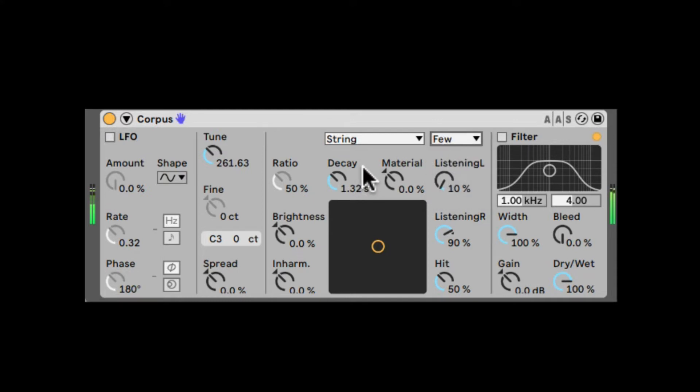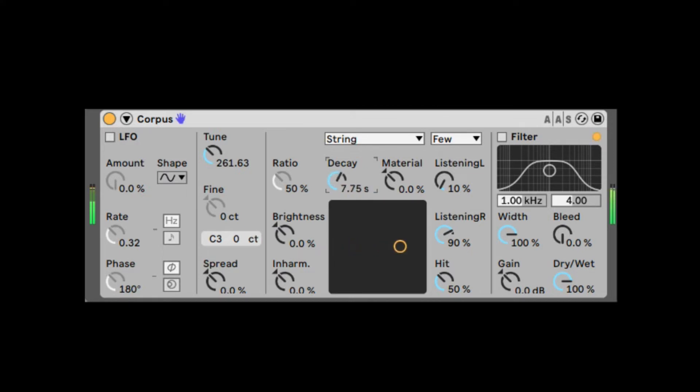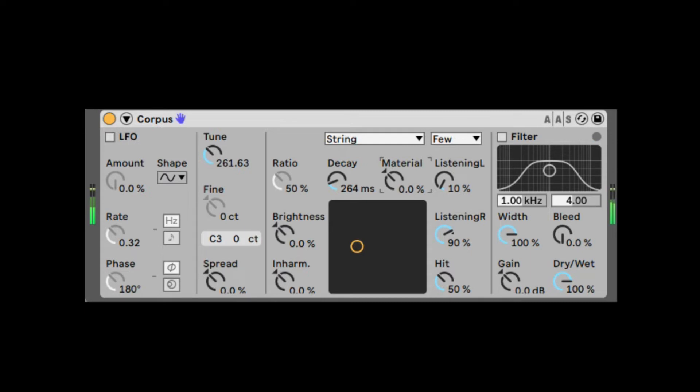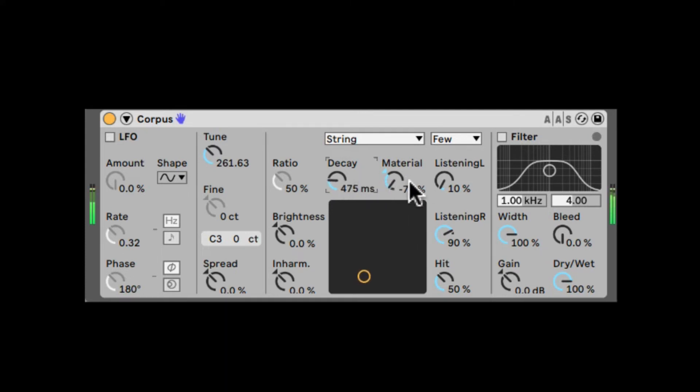Now the two main controls here are the Decay—how long is it resonating—and the Material. Now the material can change kind of the characteristic of what this resonator actually is. What's the material itself of the resonator. So when we take it down, the low frequencies are going to decay longer. It's going to take longer time to decay.